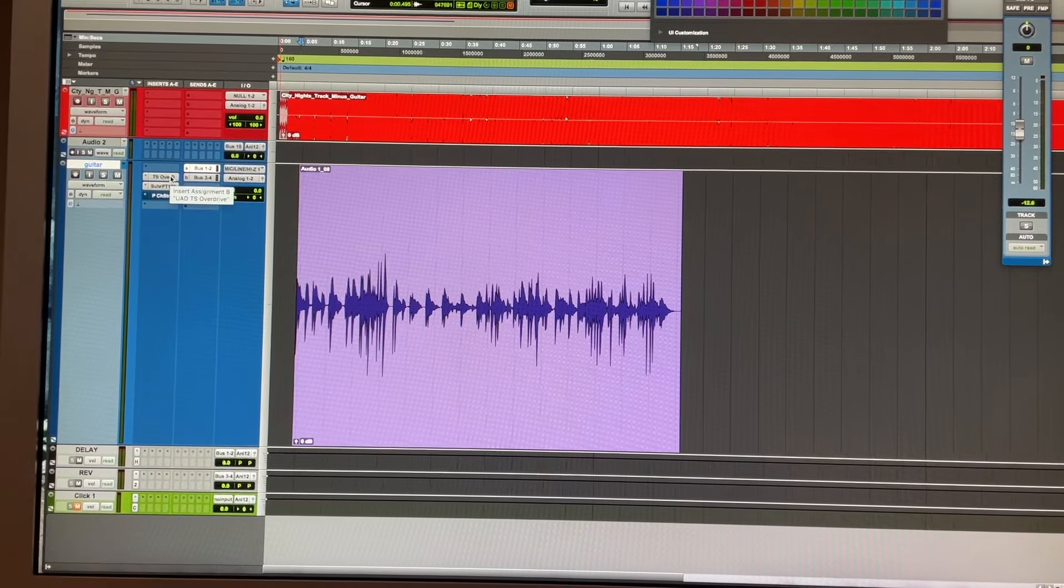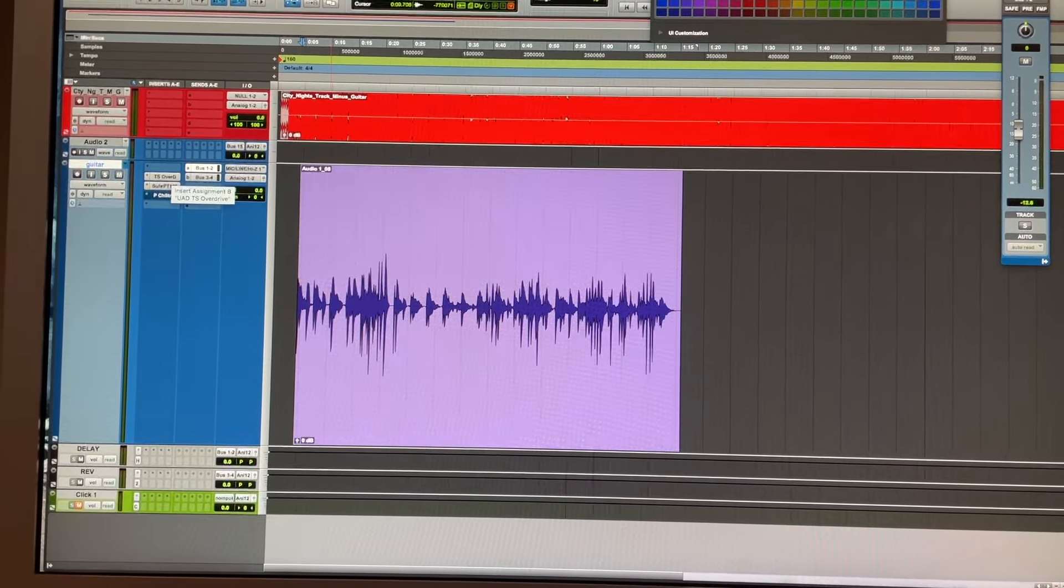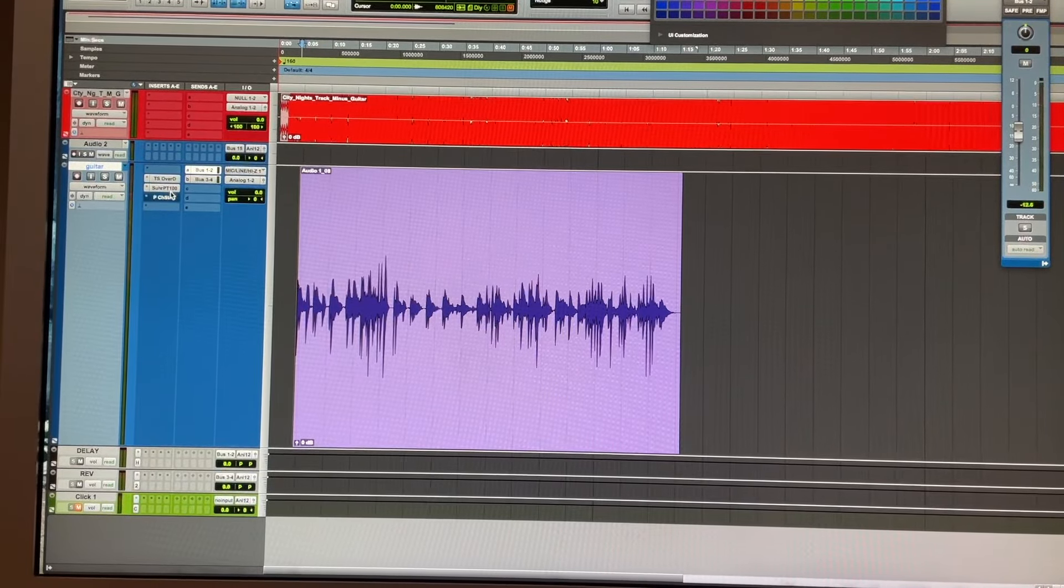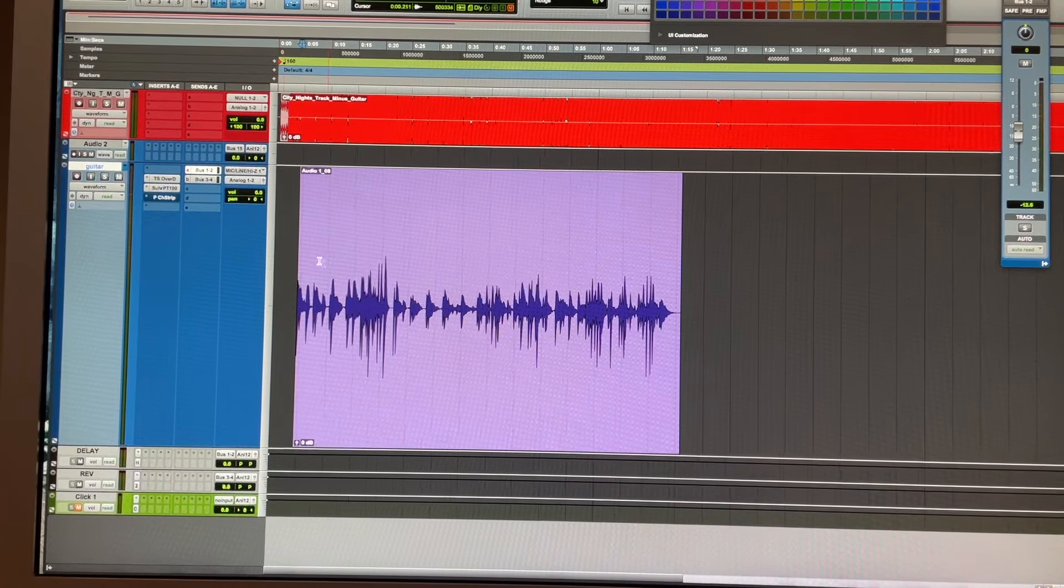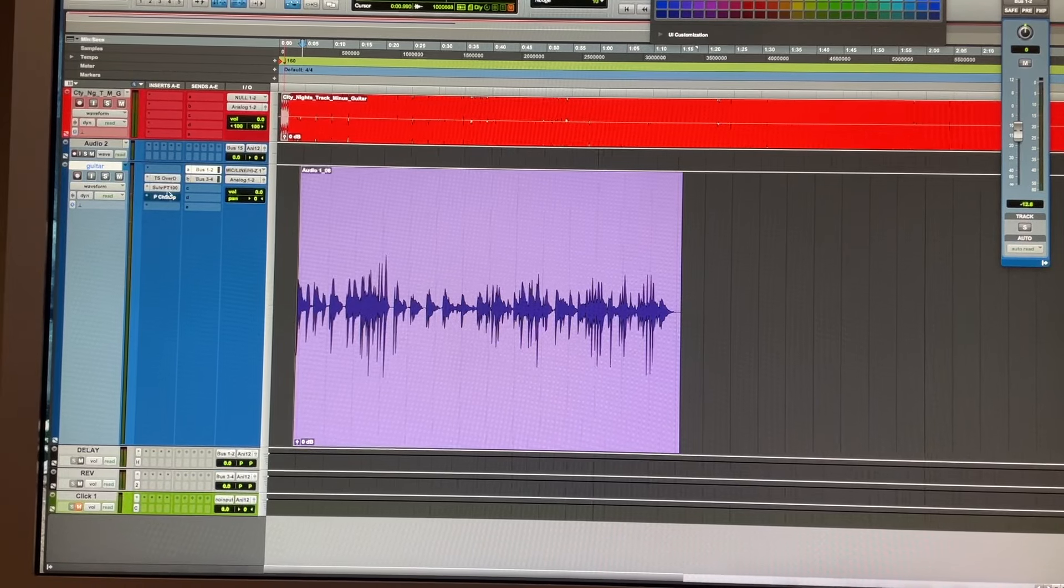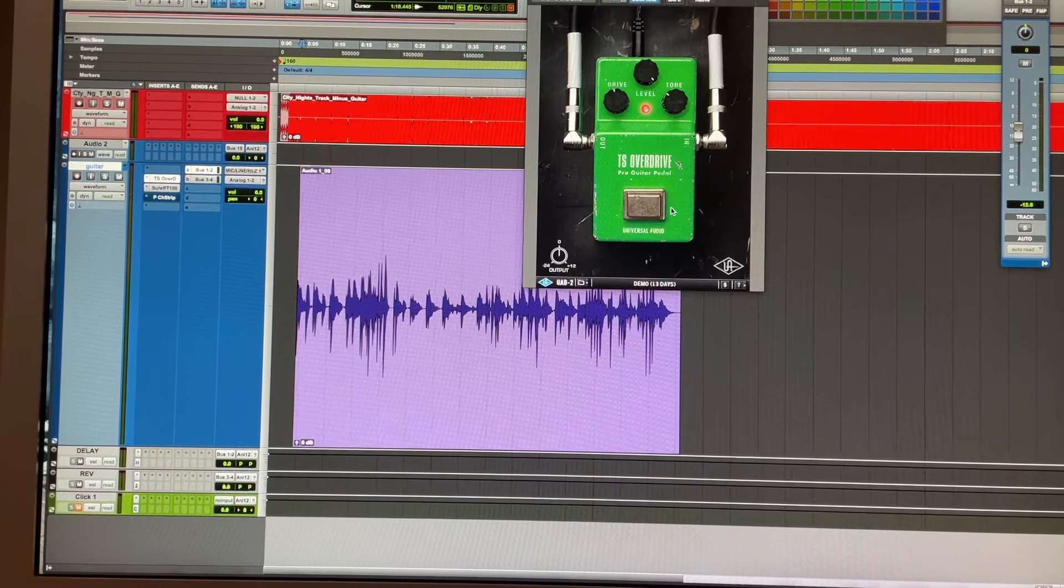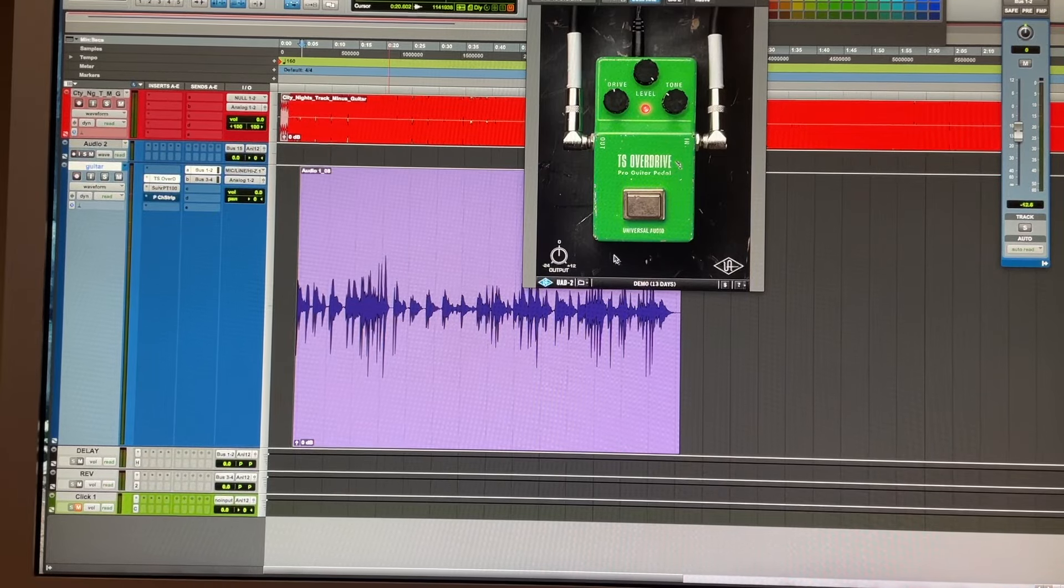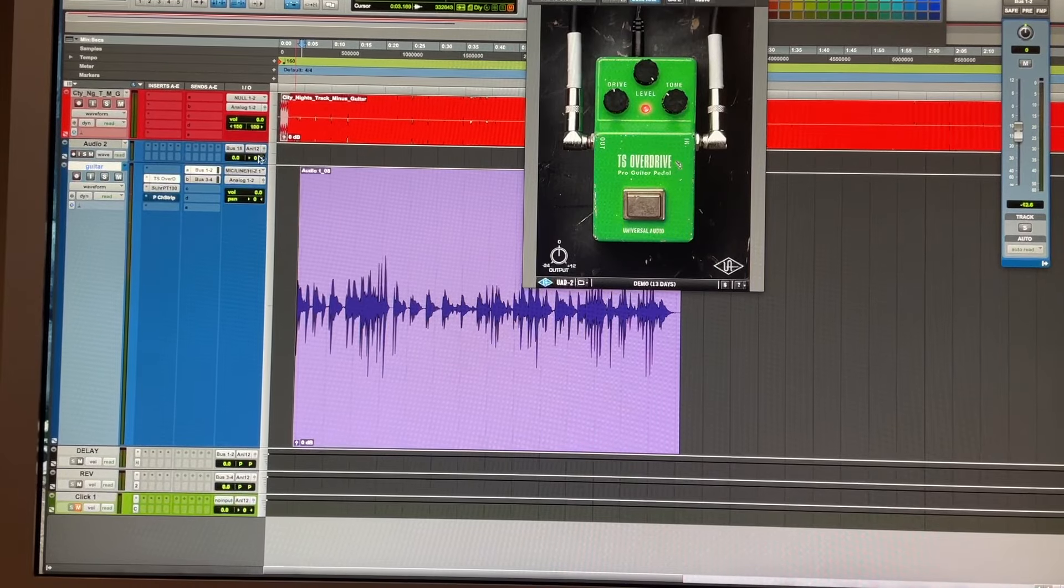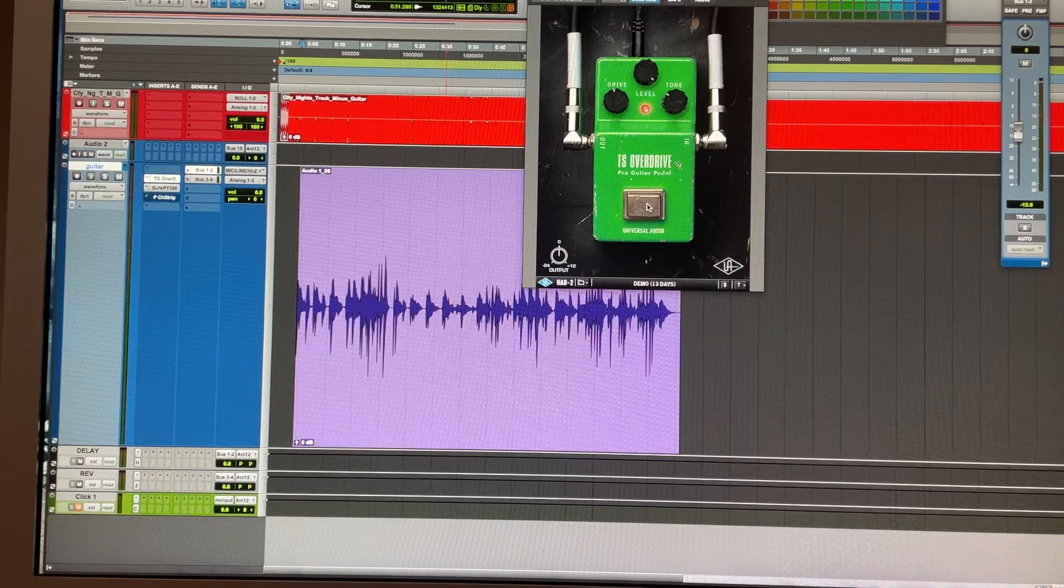Here is the track I just recorded. As you can see, I have basically two plugins in the track, plus of course the send to some delay and reverb. The first plugin I have is the Tube Screamer. I'm using Universal Audio plugins because that's what I have.